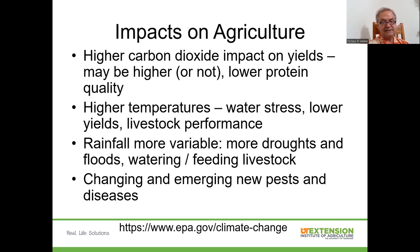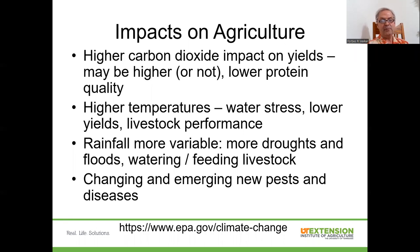With higher temperatures, we typically see more water stress with plants, which typically leads to lower yields. Higher temperatures also impact livestock performance — livestock tend to stop eating when they get too hot, and when they don't eat so much, they don't put on as much weight. We're seeing rainfall patterns becoming more variable, with more floods and more droughts. That obviously impacts row crop production, but also has a significant impact on how we go about watering and feeding our livestock.